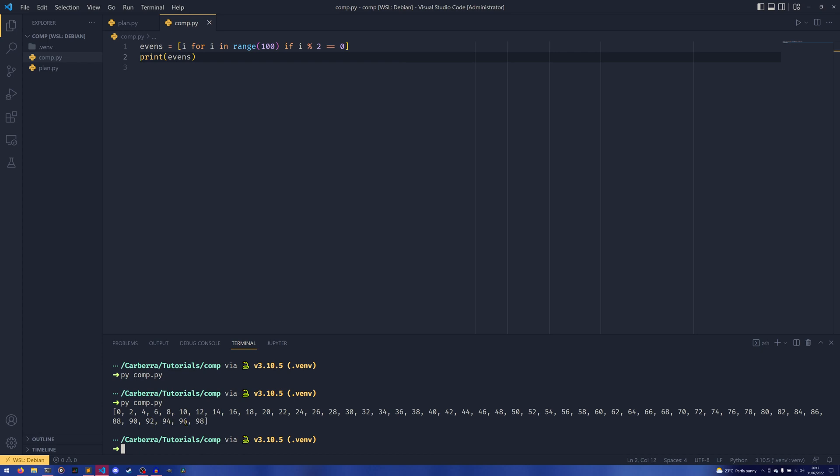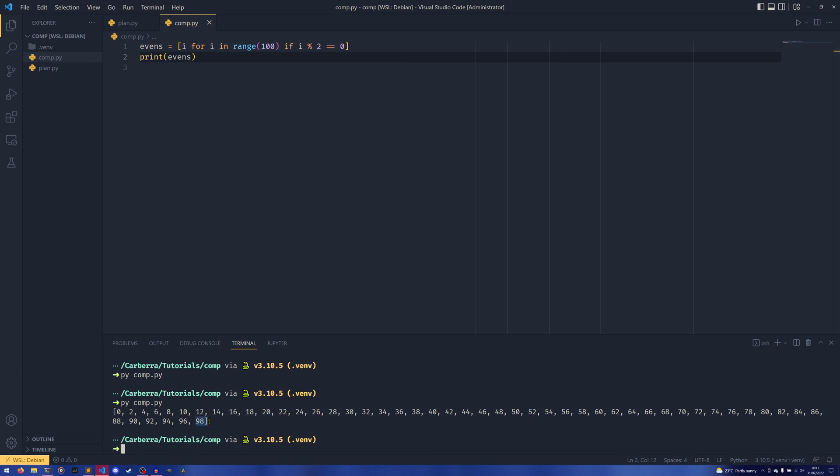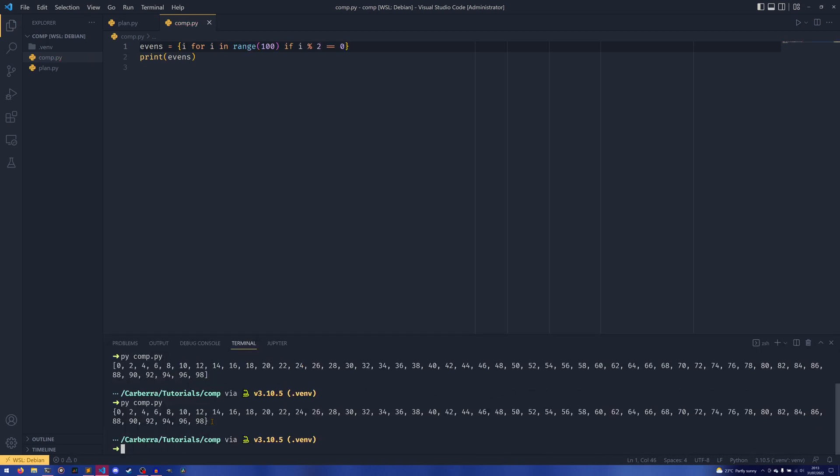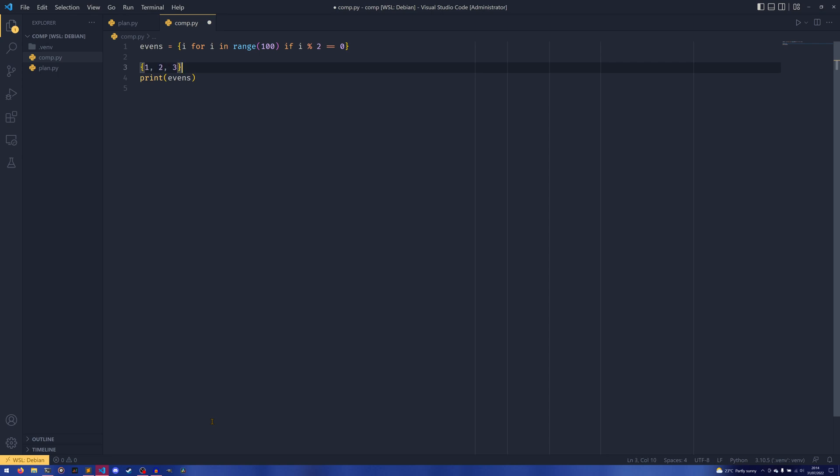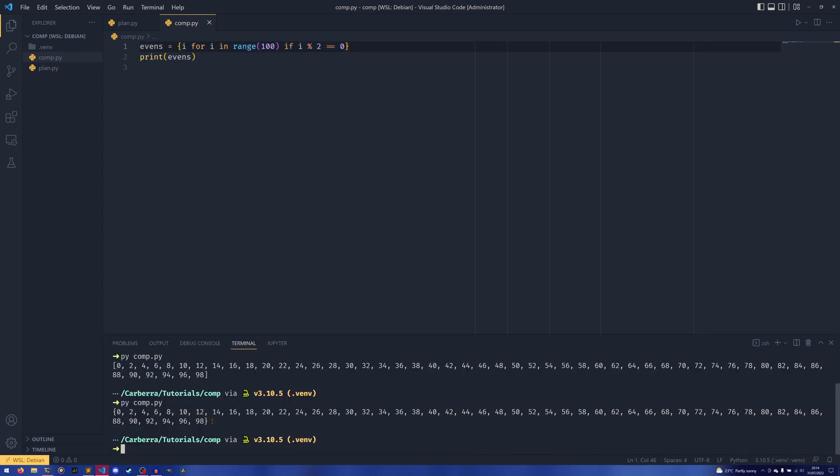The exact same rules apply for sets. We can just replace our square brackets with curly brackets. Because in Python, set notation is determined by if you have curly brackets and don't explicitly create a dictionary, then you create a set, unless it's an empty set of square brackets. It's able to infer that you want to create a set and it does set comprehension.